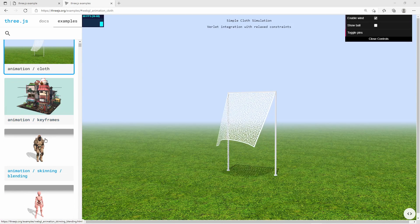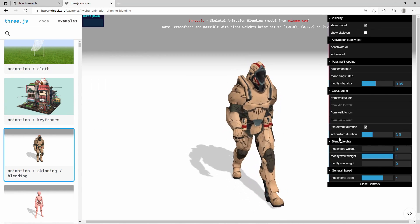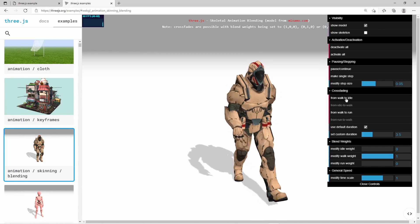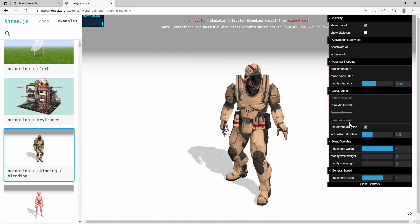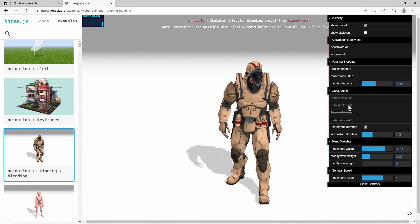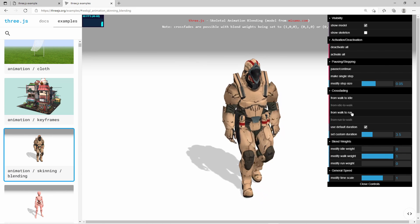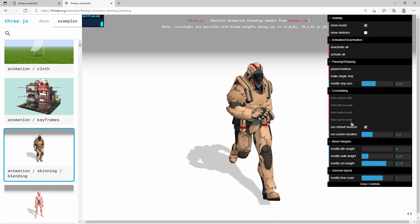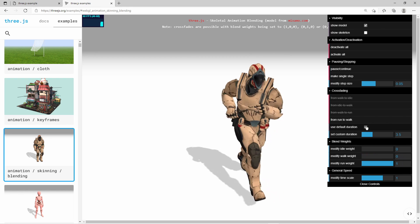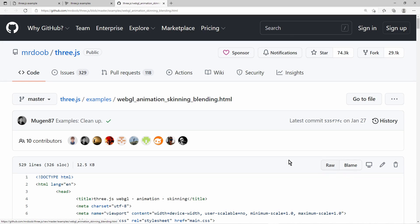3.js has several examples on how to load GLTF models and how to handle animations. I downloaded this model which has idle walk and run animations.